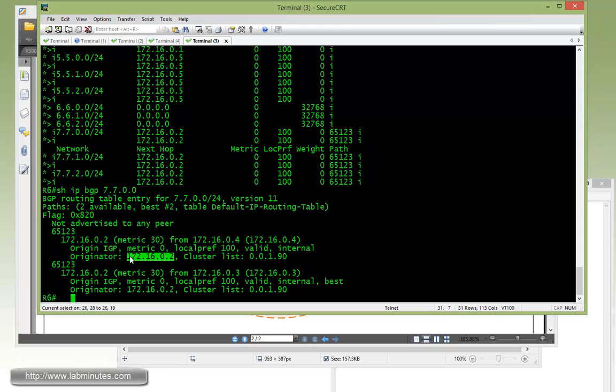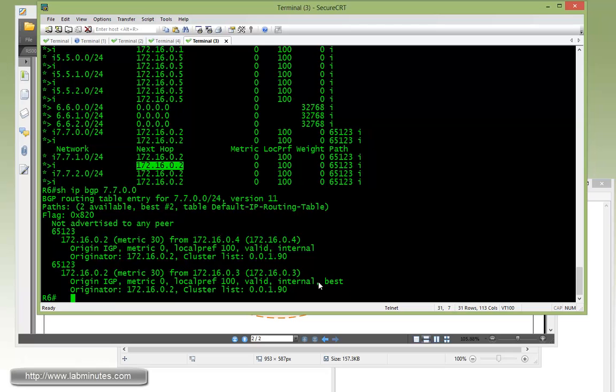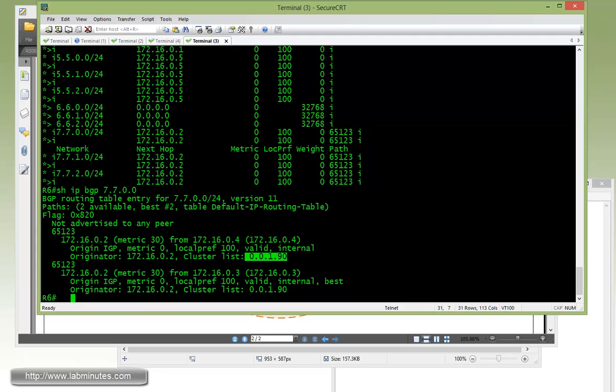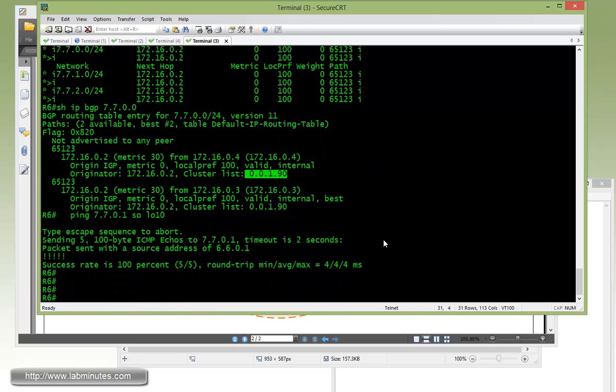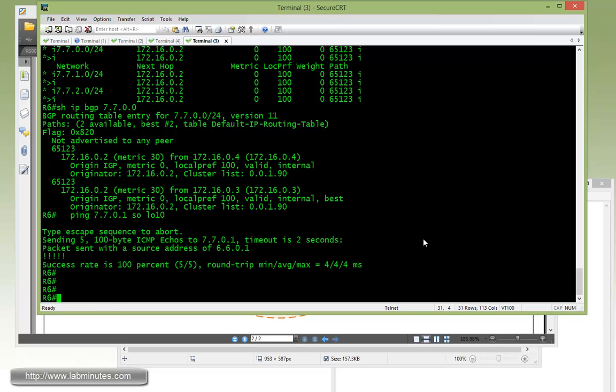The originator in this case actually shows up as R2, since R2 is the one that's being the next hop. And it inserts its own cluster ID into the route as well. If you try to ping 172.16.7.1 sourcing from loopback 10, ensure that it is pingable from R6.